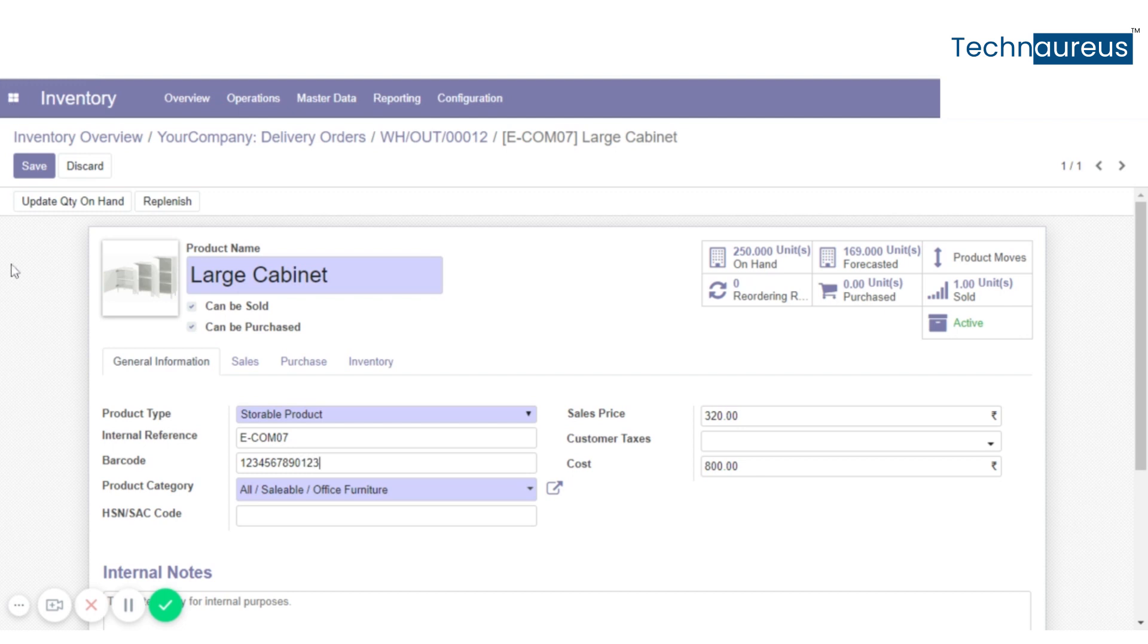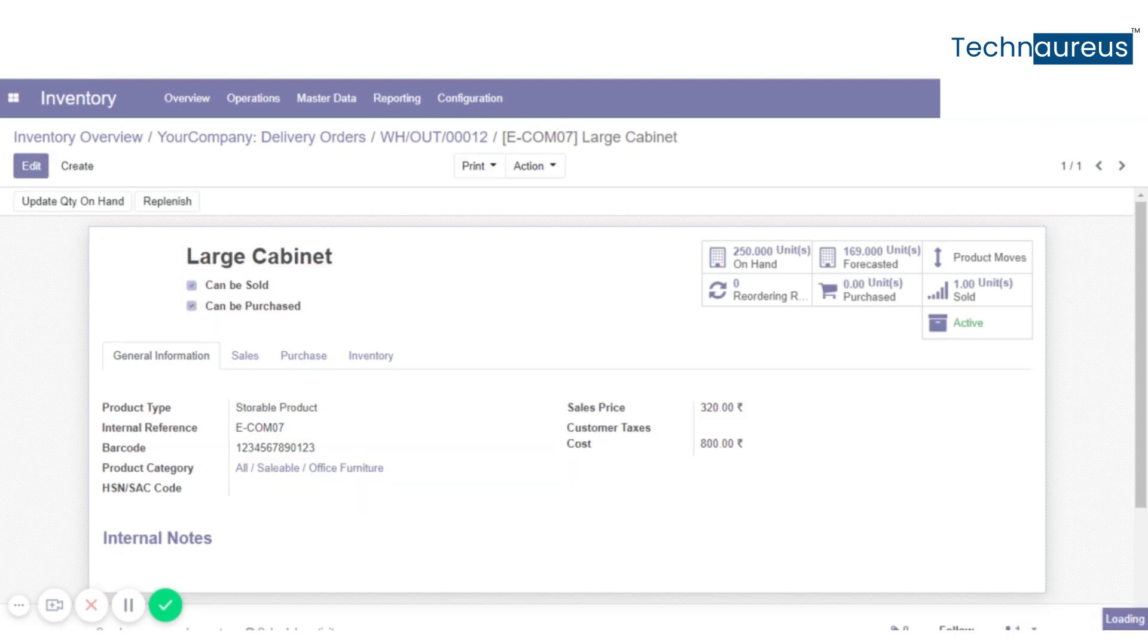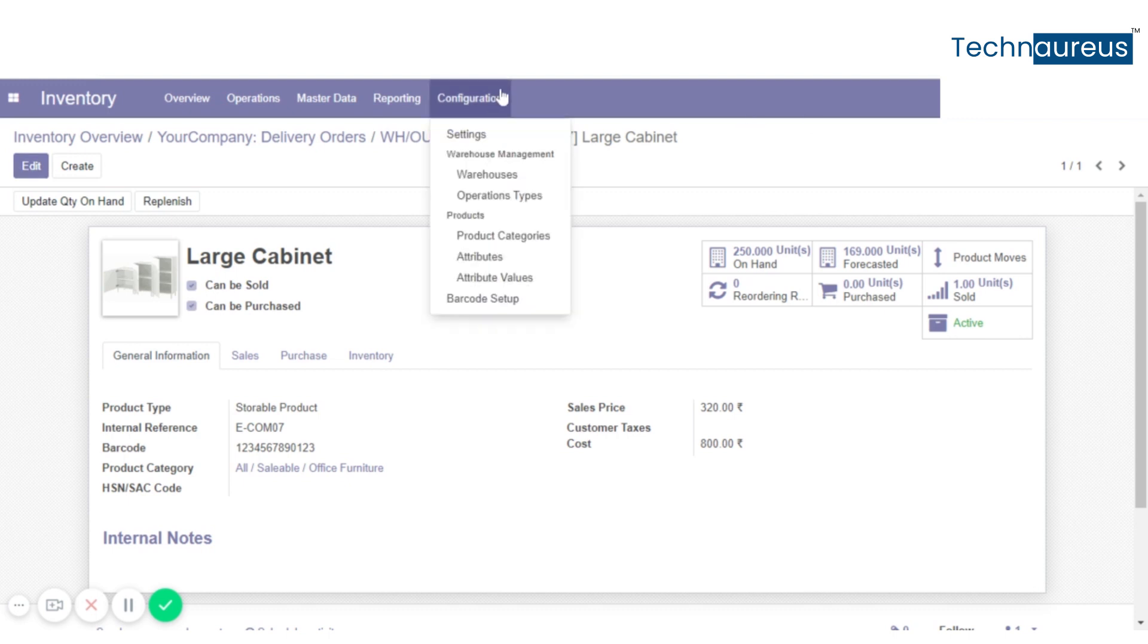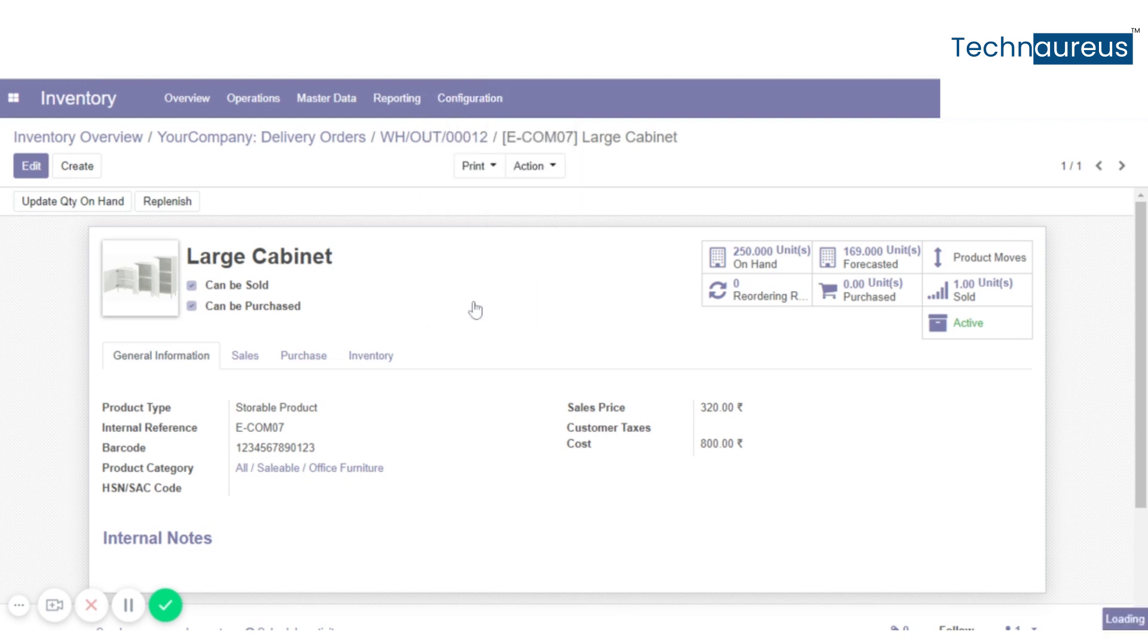After that, save. Here one more thing we can do: we can adjust the page size. For that, go to configuration and click on barcode setup.